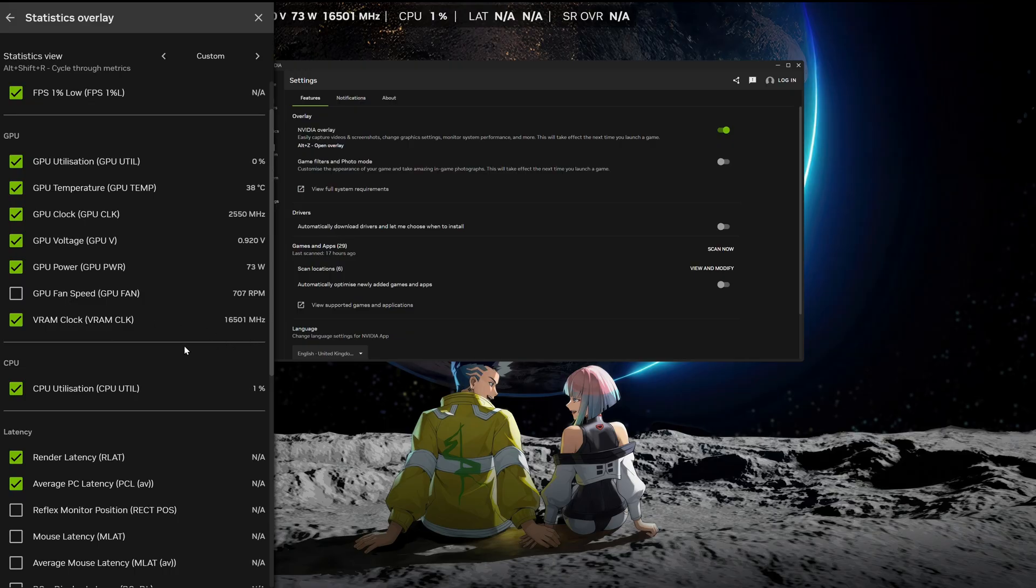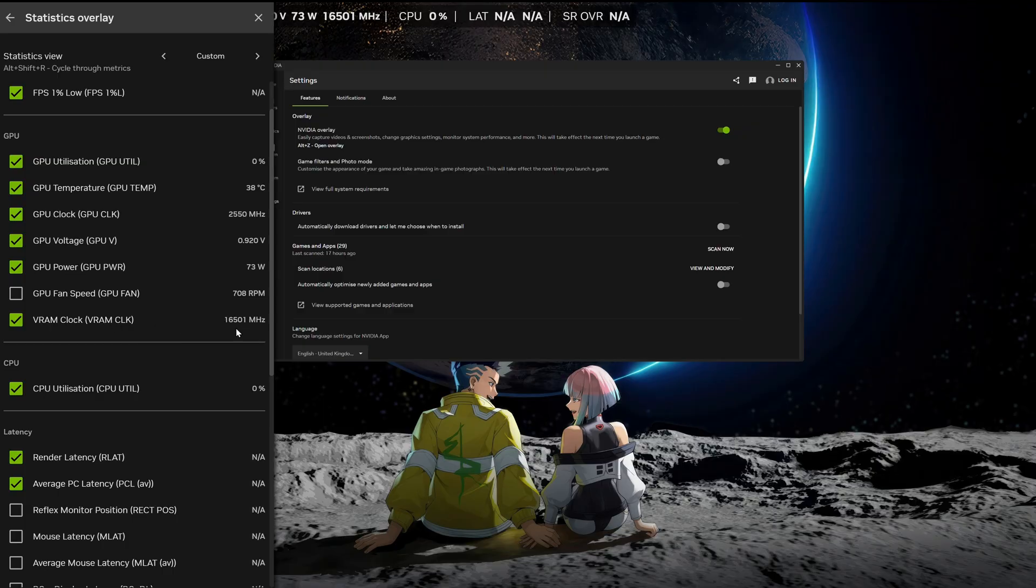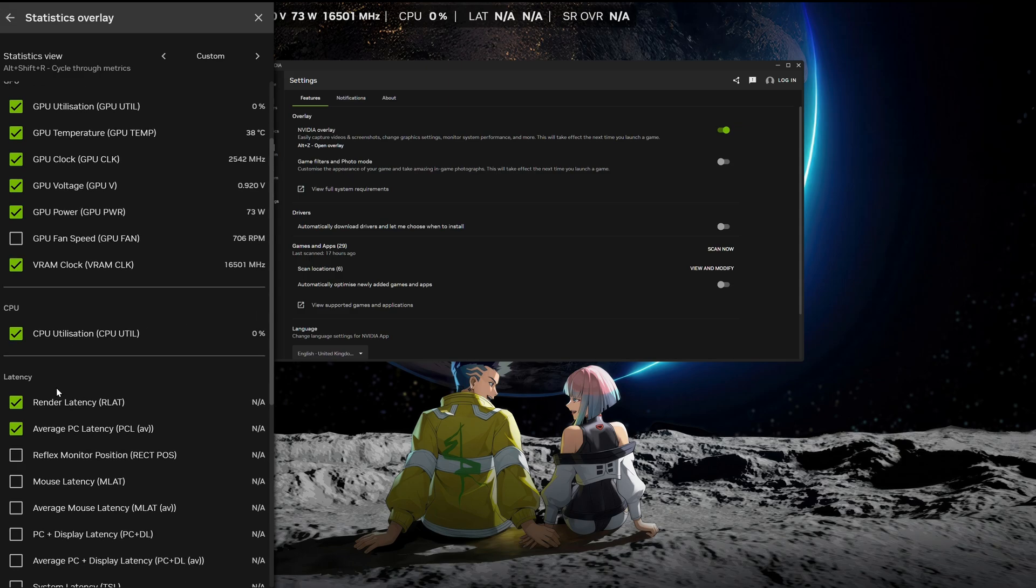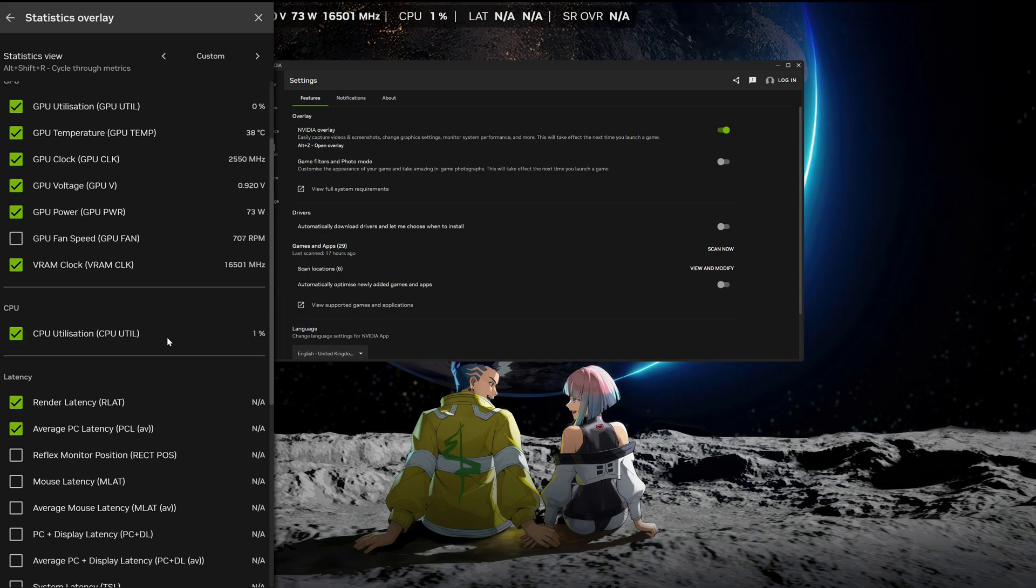VRAM clock. So this is whatever your card's using, whether it's GDDR6, GDDR7, it will give you the clock speed it's running at. I don't know if this is the effective clock possibly, but it's what your GPU is running. You also have your CPU utilization. So it will give you a percentage of how much your CPU is being used under load. And that's pretty useful as well.